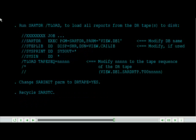Run SAR TDRT load to load all reports from the DRtapes to disk.